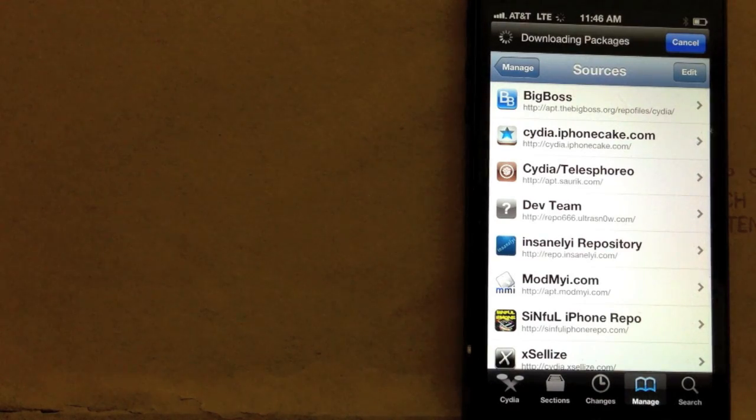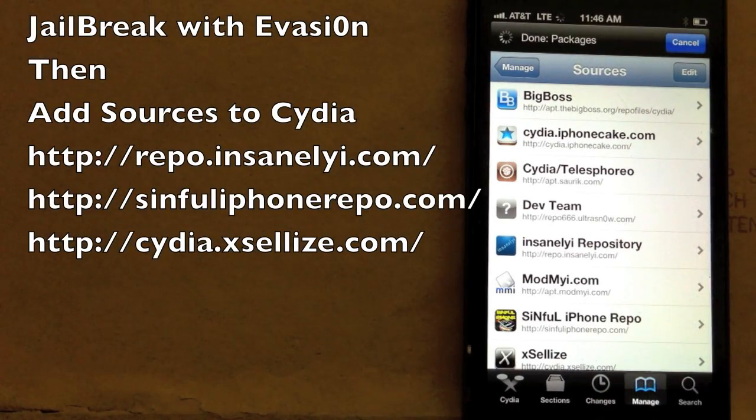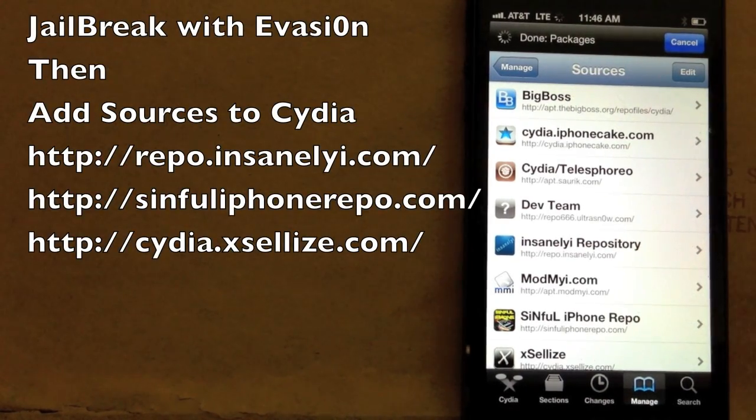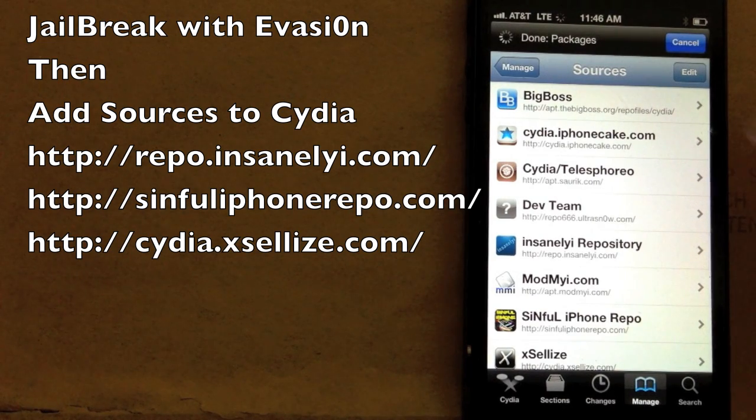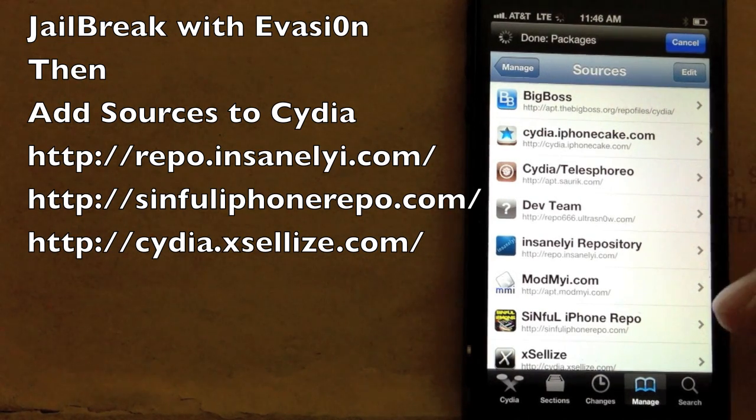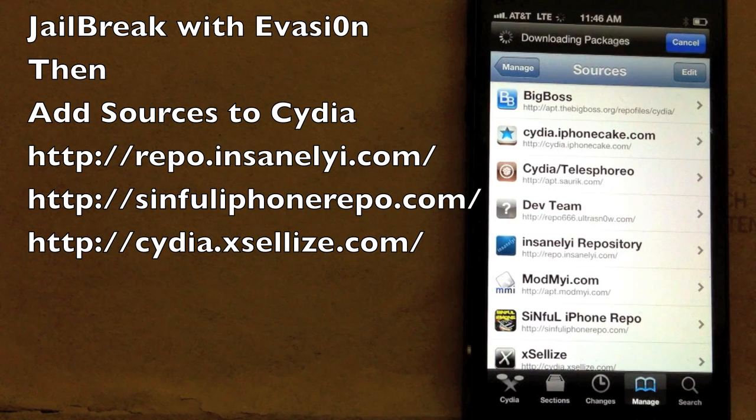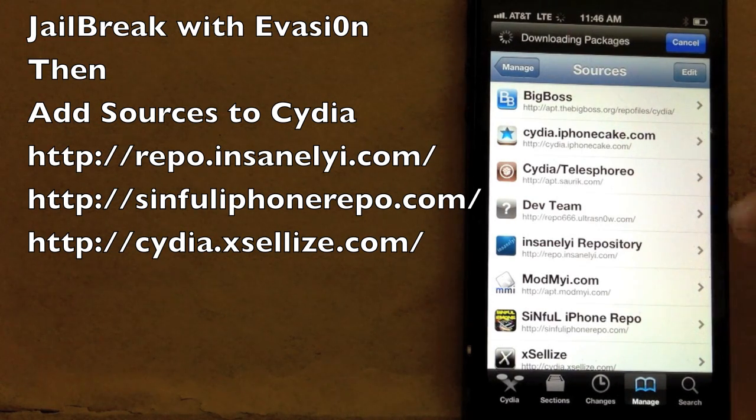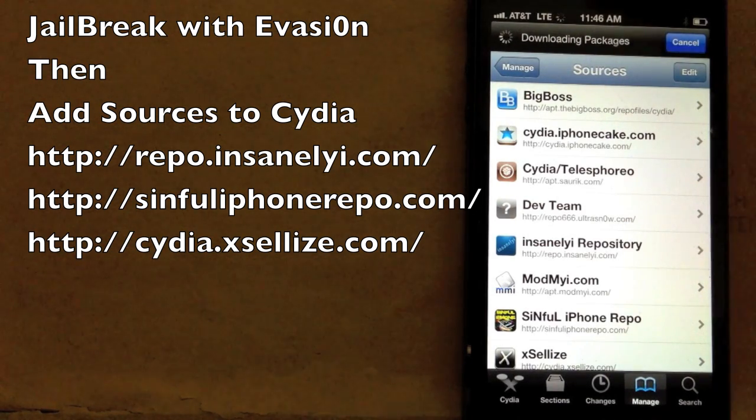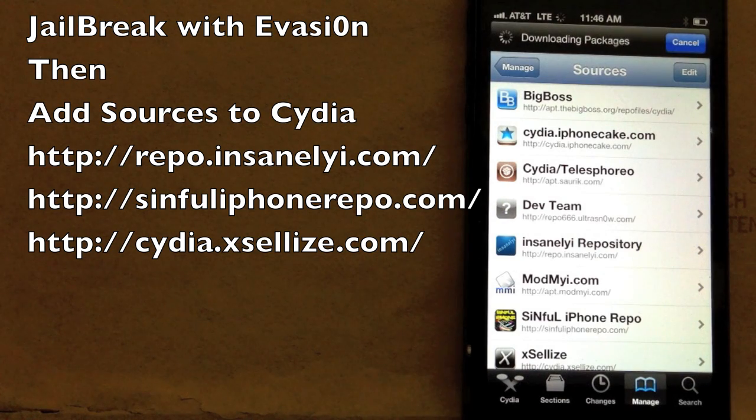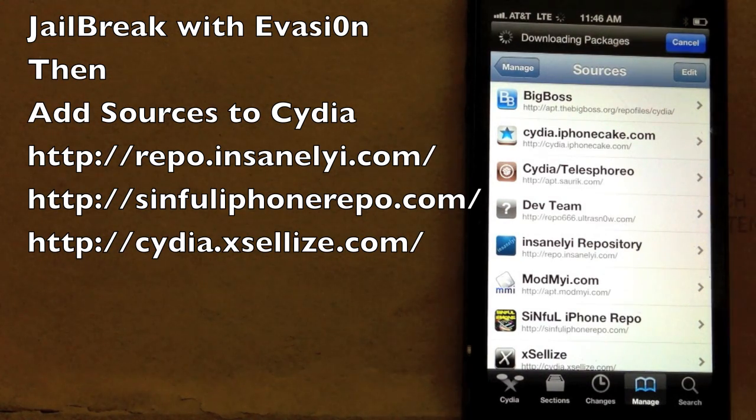First thing to do is go into Sources, of course. I've added iPhoneCAPE, Simple iPhone, XLi's, and my personal favorite at the moment, Insanely. Go ahead and add those.